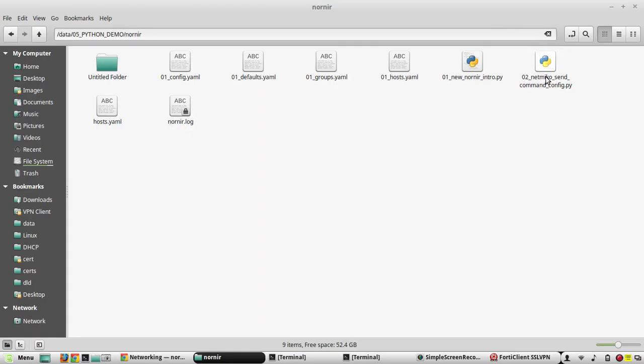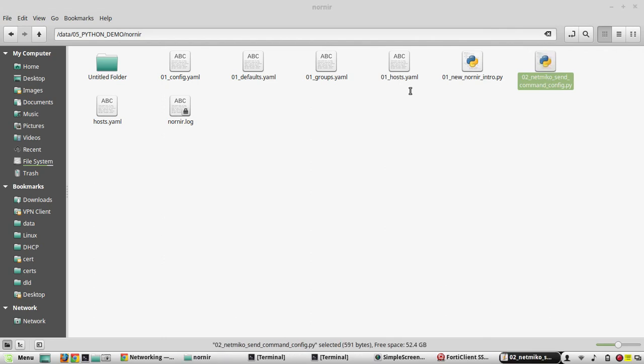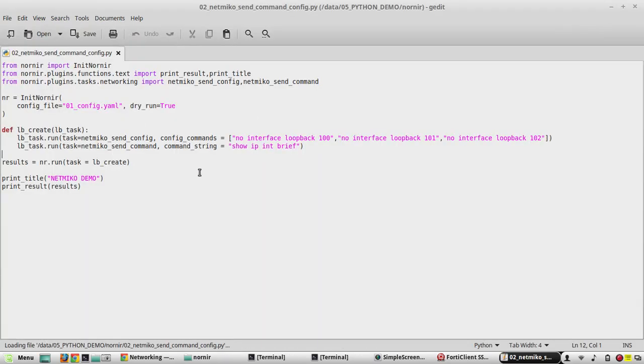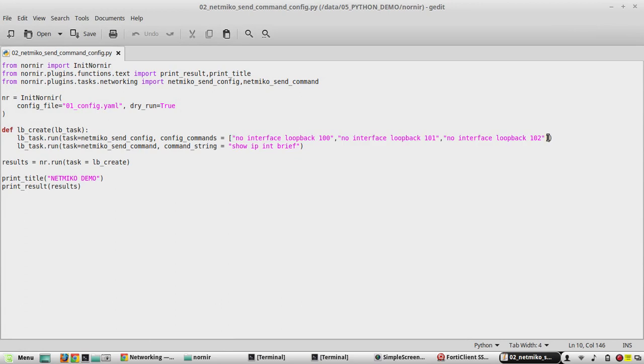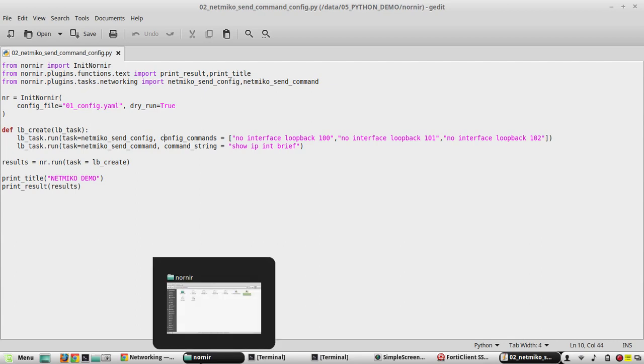I'll open that script. In this script you can see we have defined all the configuration commands directly in the script itself. So instead of this, we will see how to send it from a text file. For that, first we'll create a text file here.